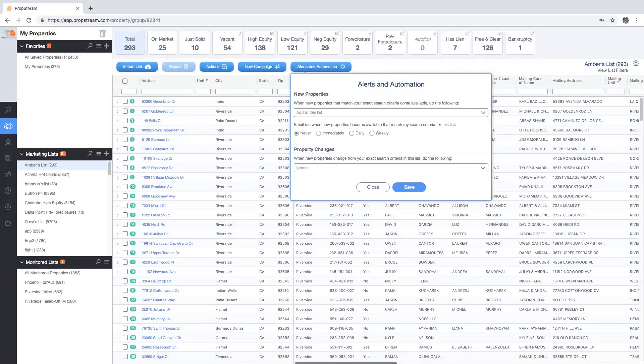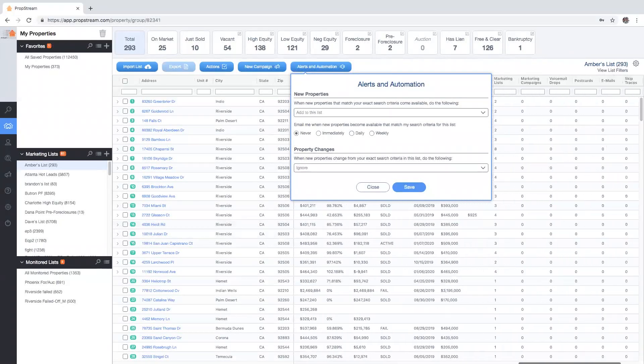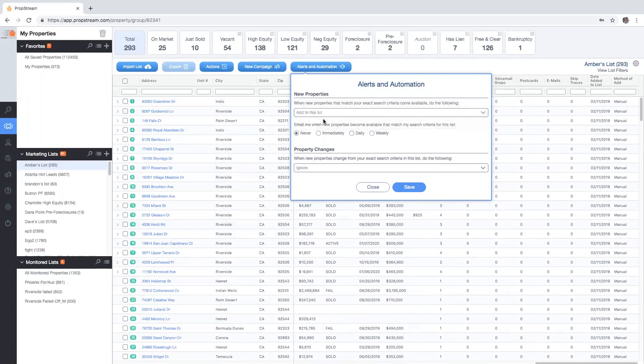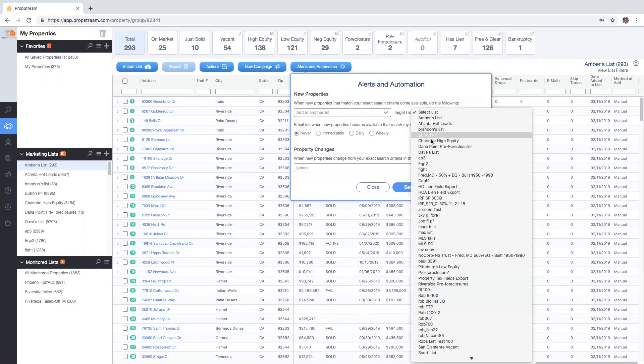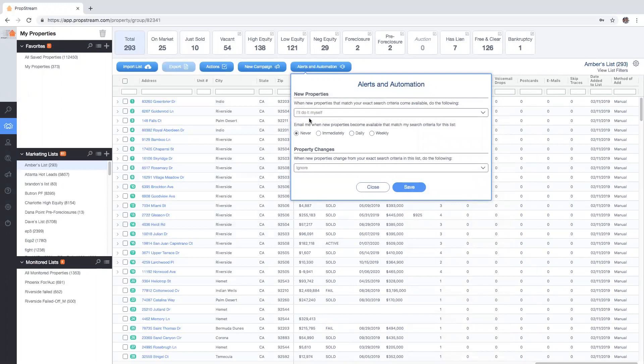Add to another list - this will allow you to select a different marketing list in which all new matching records will be placed. Or I'll do it myself, which will isolate the new records and records to be removed in unique buckets that you can decide what to do with when you're ready.